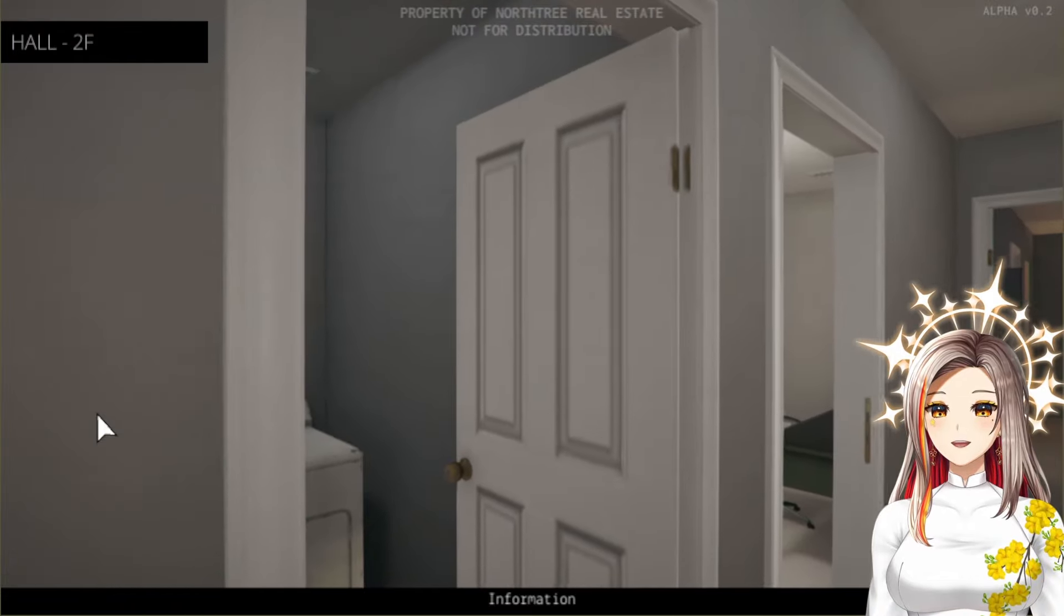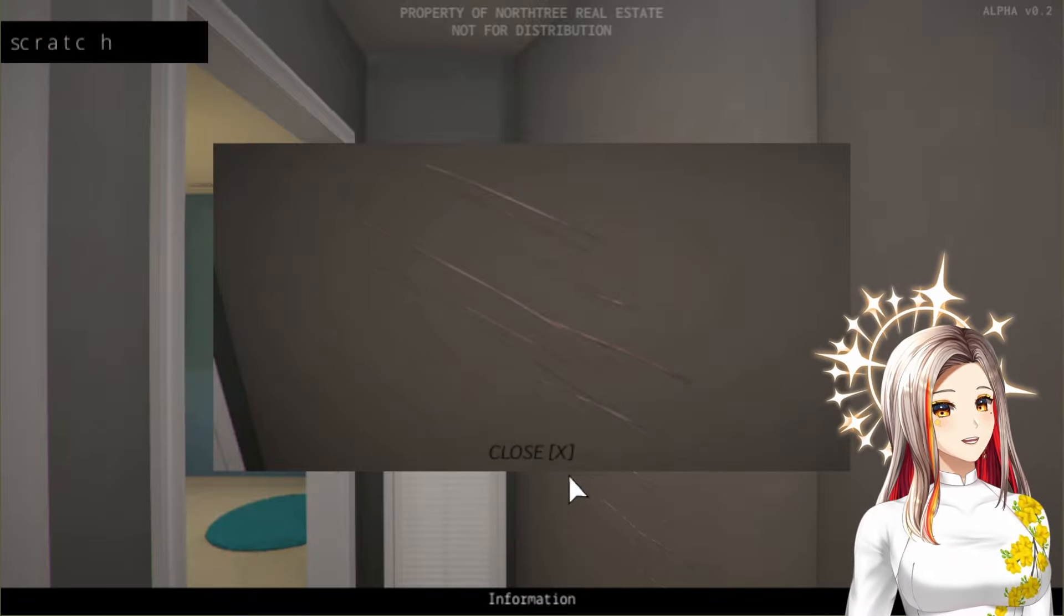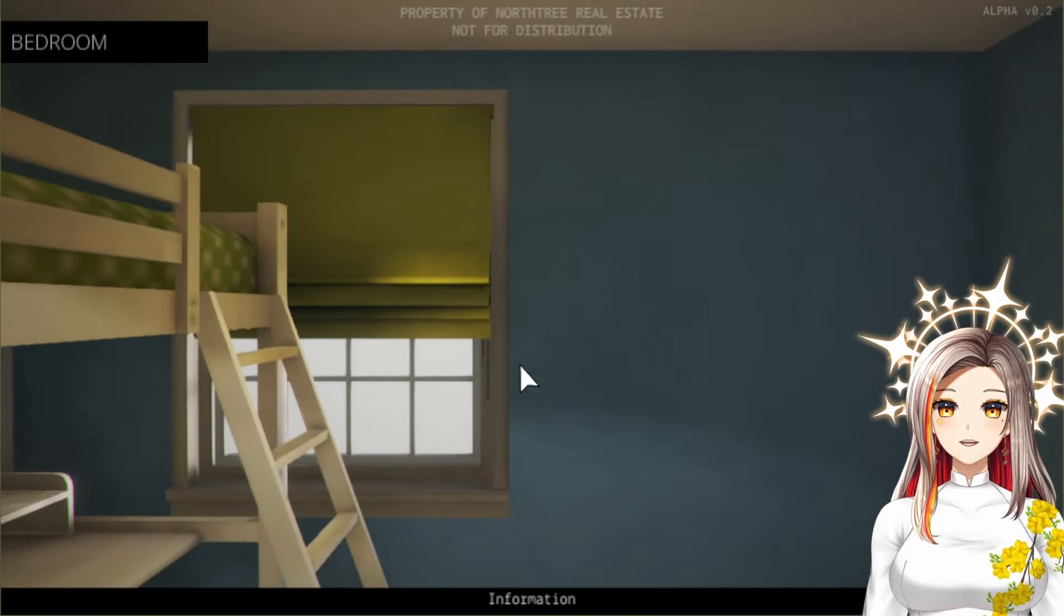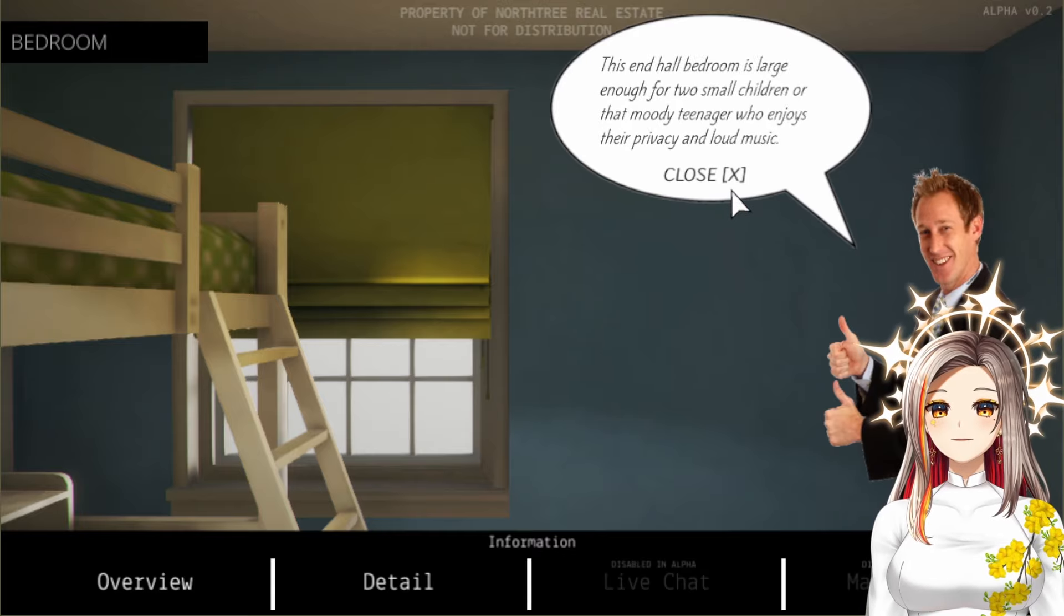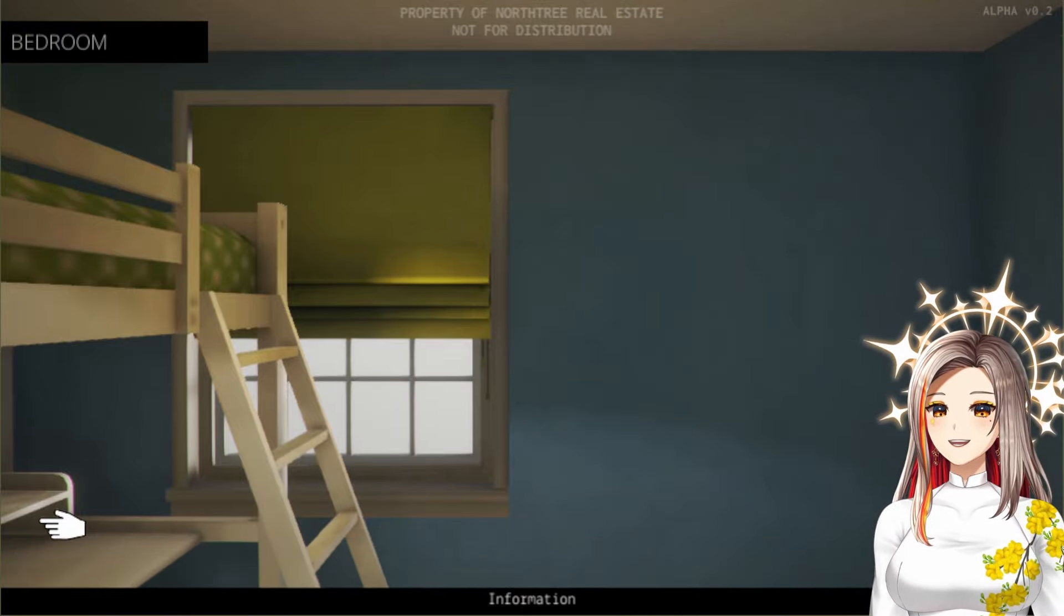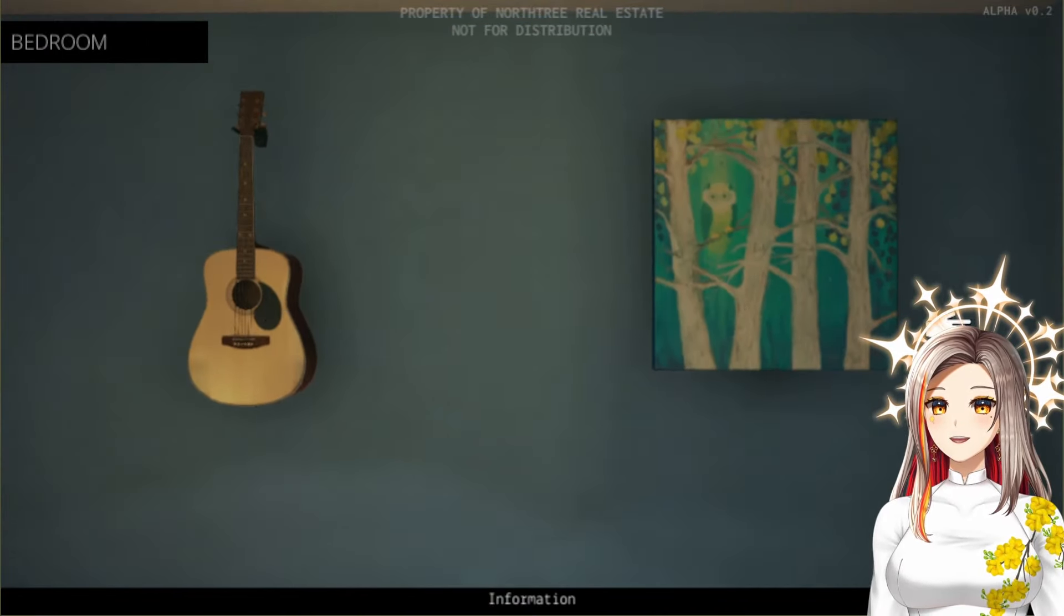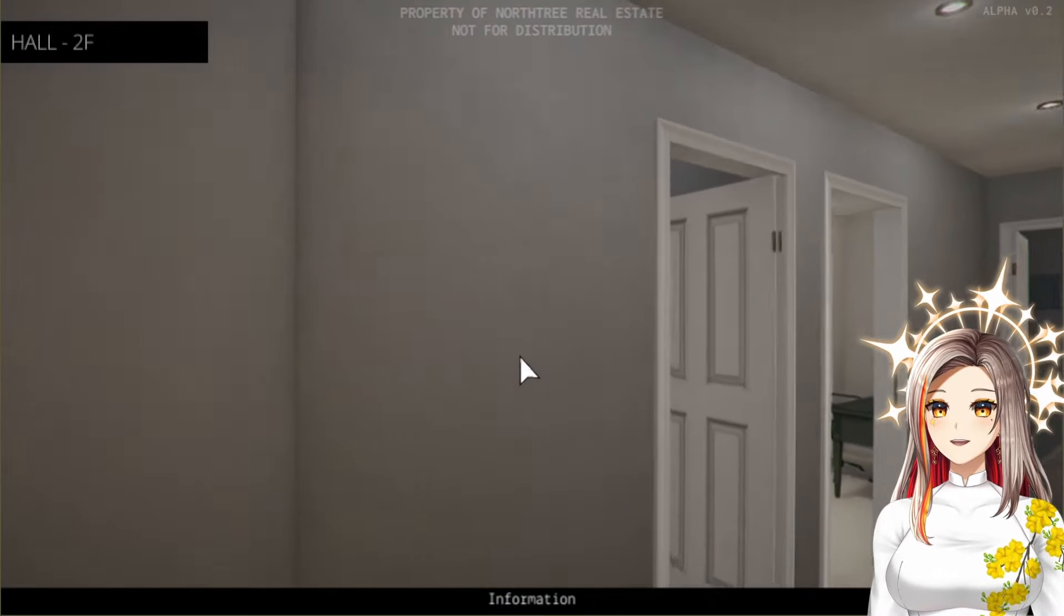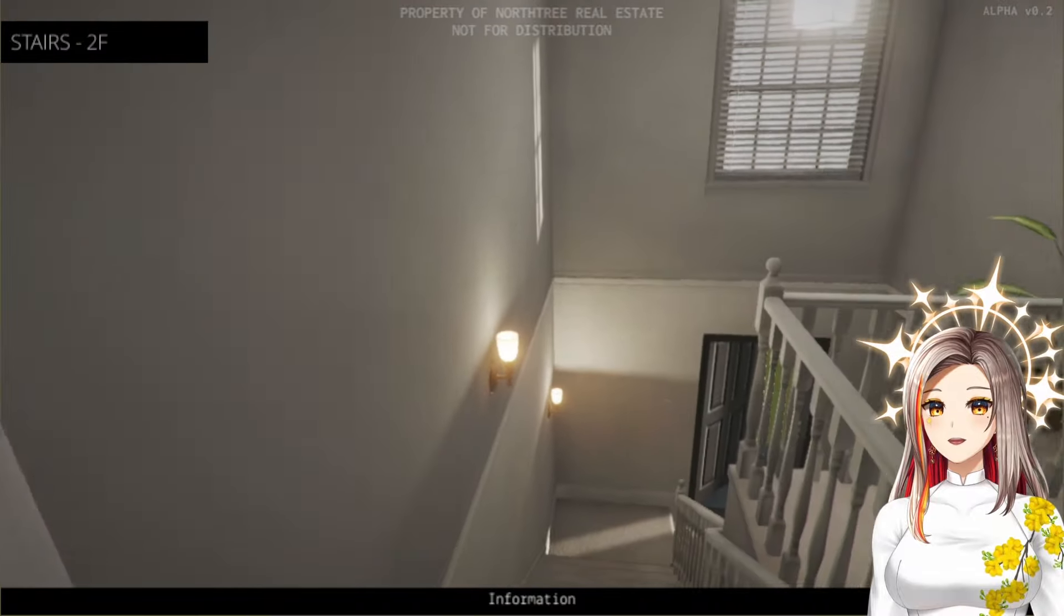Oh dear, did you make some scratches while moving? Never mind, made some scratches while removing your stuff, there's nothing to be ashamed about. What's this room? This end hall bedroom is large enough for two small children or that moody teenager who enjoys their privacy and loud music. Perfect, perfect. I would like kids in the future, that'd be very nice. Nothing weird here either. Oh that's a cute owl. Okay, I think I'm pretty satisfied about this, I'll take it. I think I explored all the rooms so far.